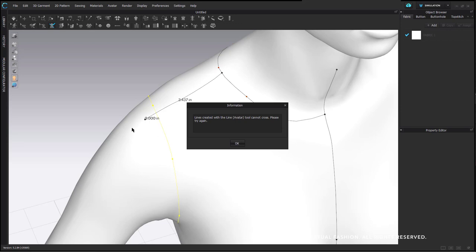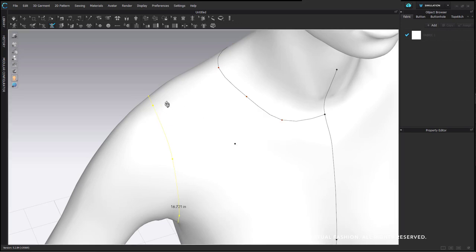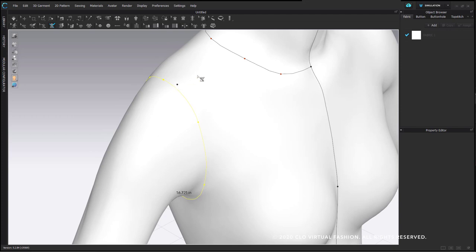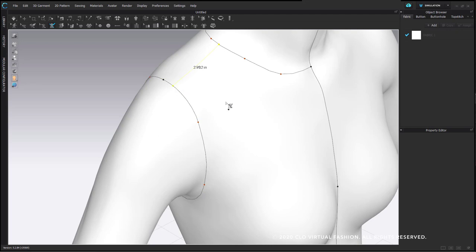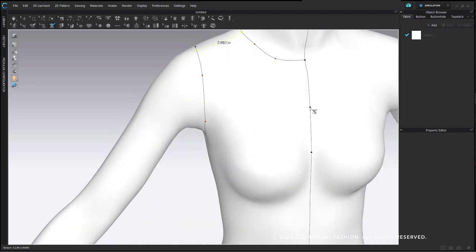Here where I drew the shoulder seam after and tried to finish it past the armhole segment, it gives me the error: 'Lines created with the line avatar tool cannot cross. Please try again.' So because it cannot cross, the program knows that when you get back to another segment you can't go past it — you only have to click one time to finish. For the shoulder or a yoke seam, I can click once at the center front area and then click once when I hit the armhole and it will finish.